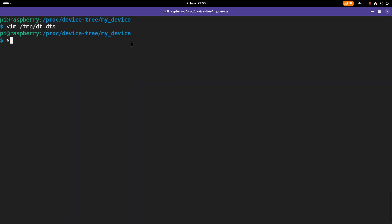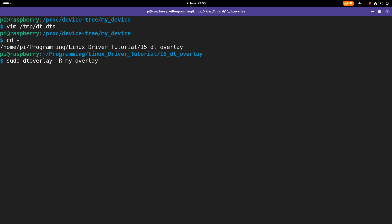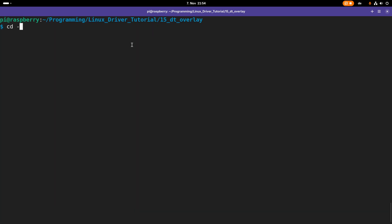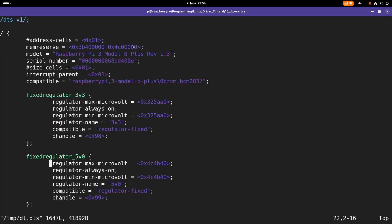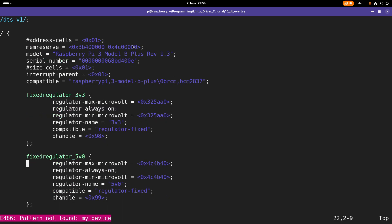The last thing I want to show you is how you can remove the overlay. You can use dtoverlay again with a -r and the name of the overlay without file ending to remove your overlay file. Now if you compile our device tree from the file system into a device tree source file again and take a look at it, if you search for my_device, it's no longer present. It was actually deleted from the device tree.